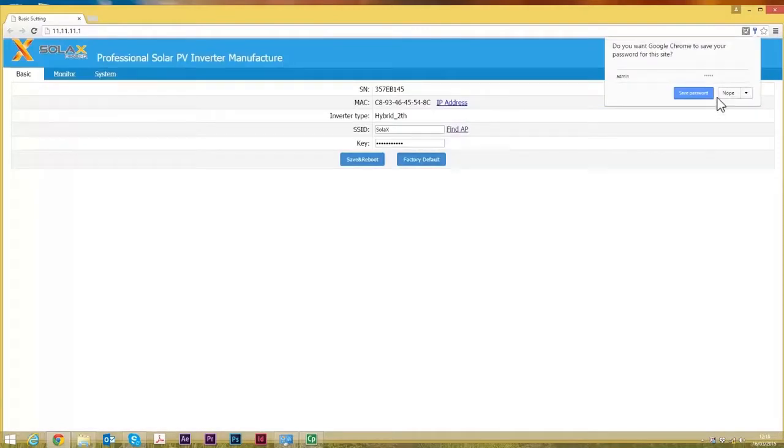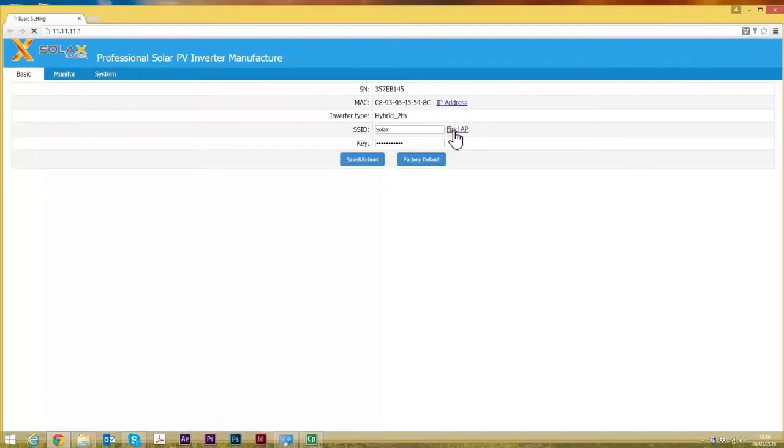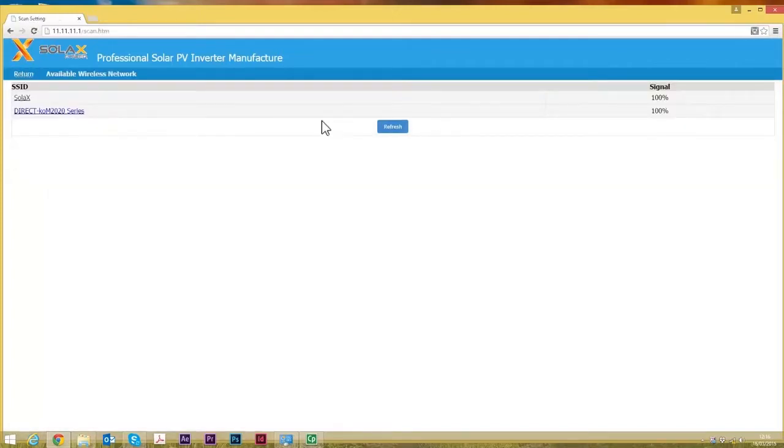So I've logged in there. Now this is the screen that you get come up. The thing you're interested in here is the SSID. Here it's already got SolarX in there because we've set this up on this computer before, but when you log in for the first time it will be blank. So if you click on the Find AP button, you're finding the local WiFi network of the customer.